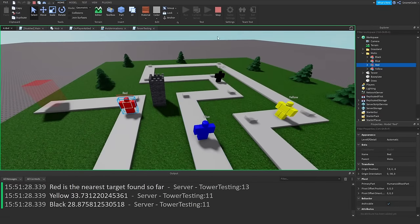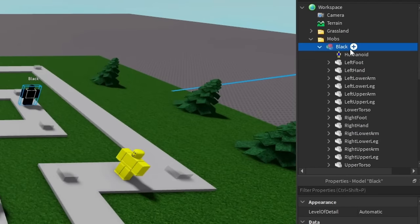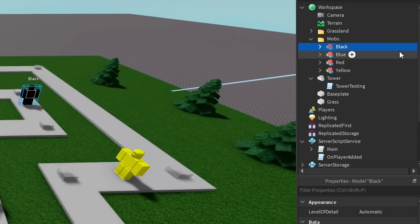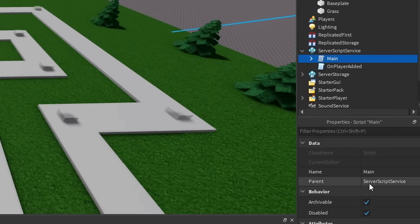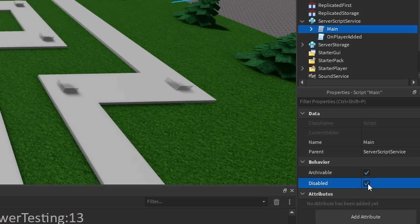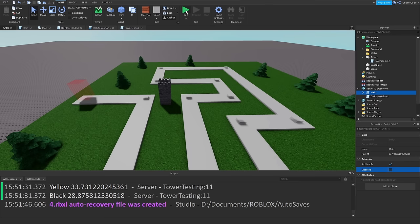With that working, let's activate our main mobs again. I'll delete the static colored enemies and re-enable the main script — click 'Disabled' to toggle it back on — and then run the game to see what happens.